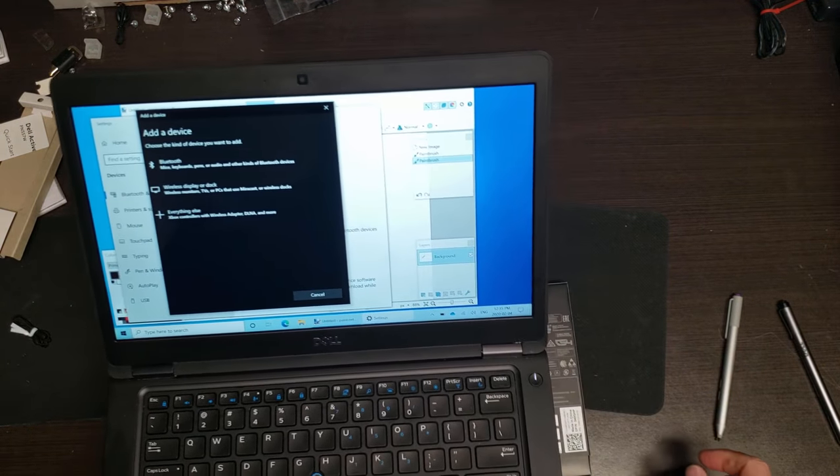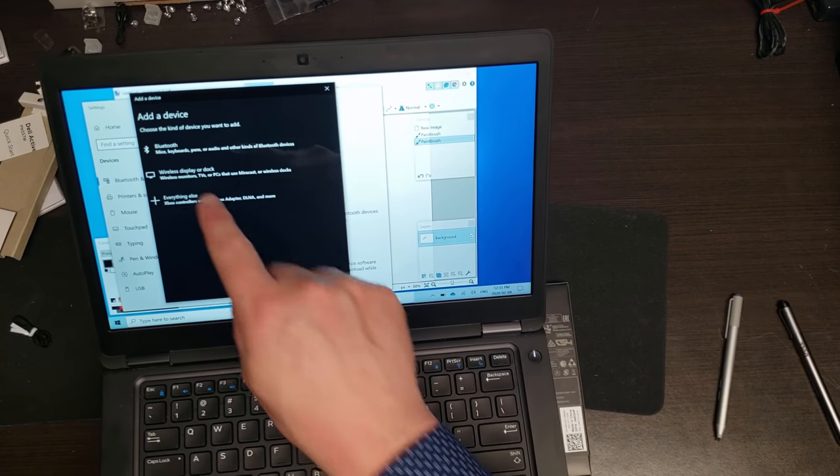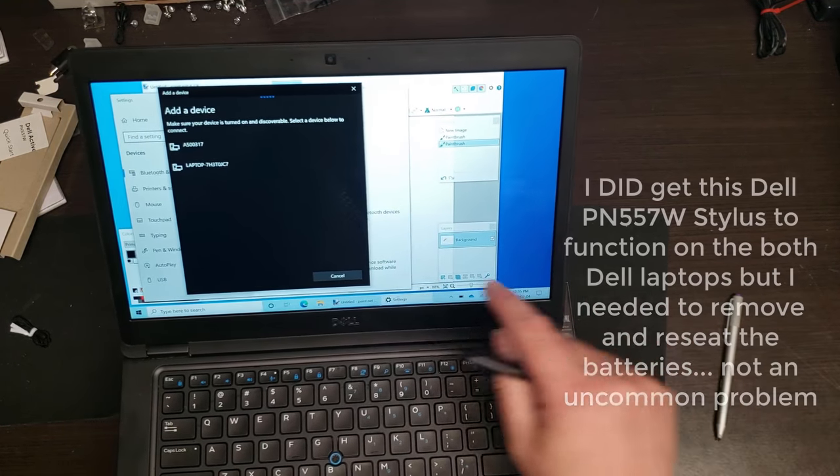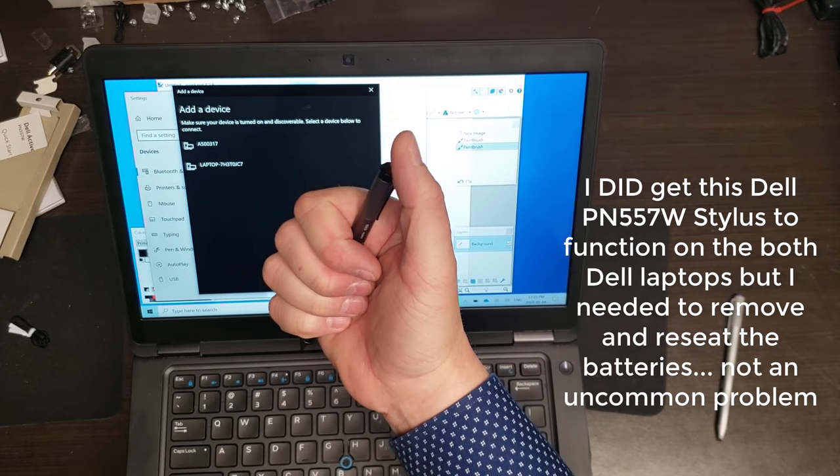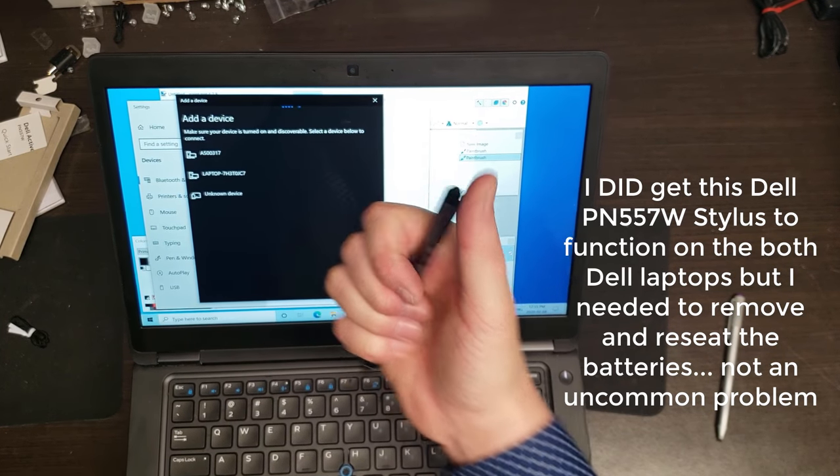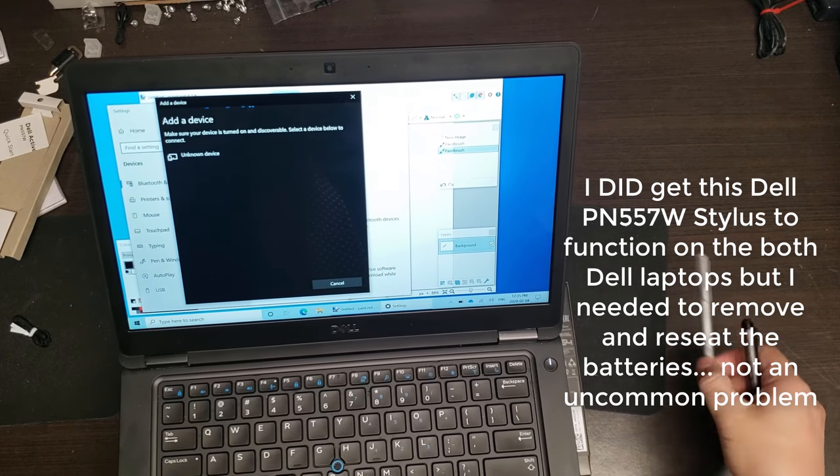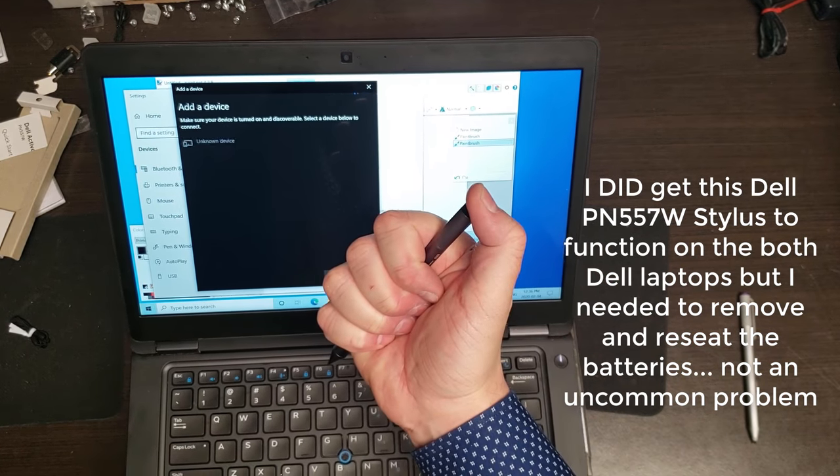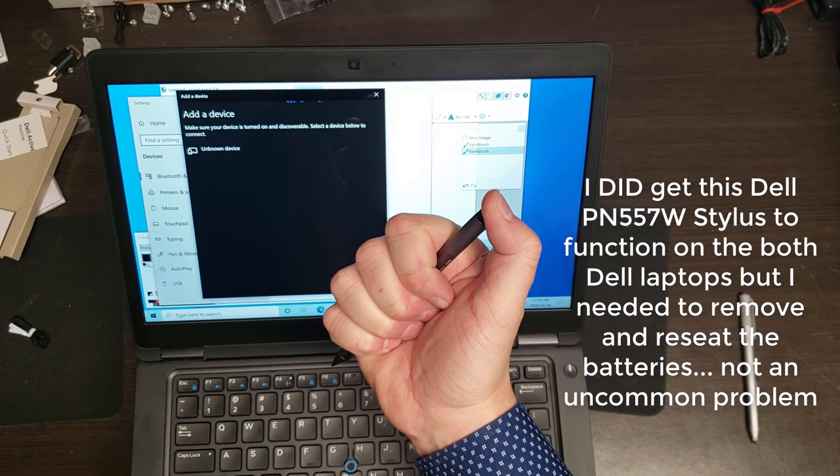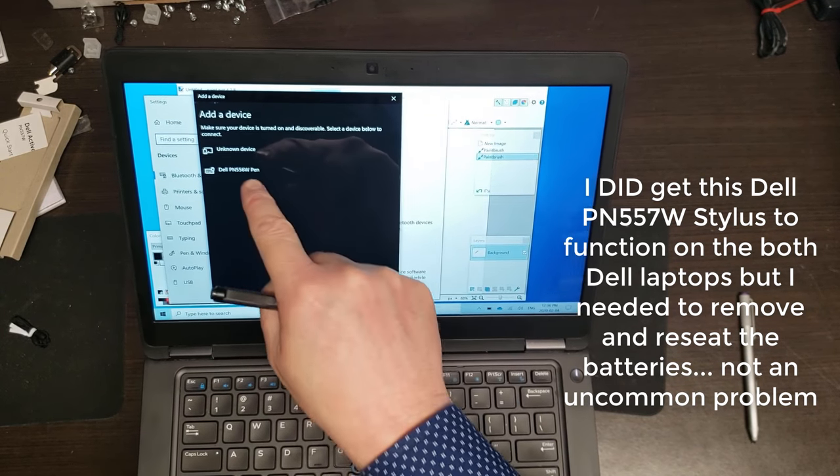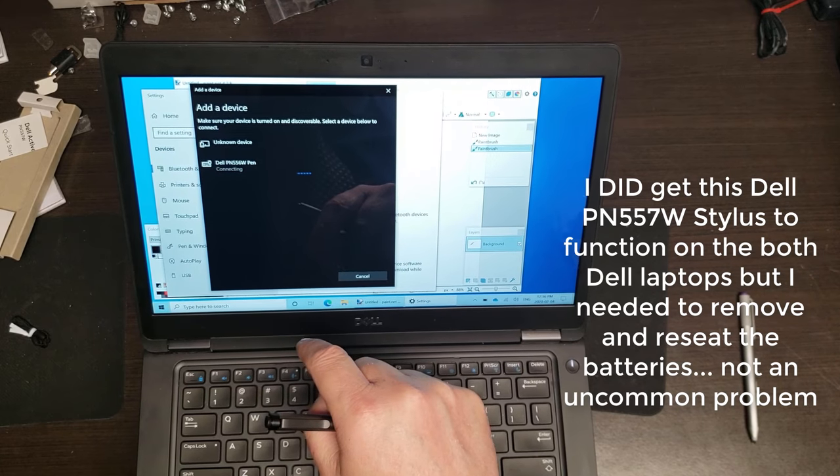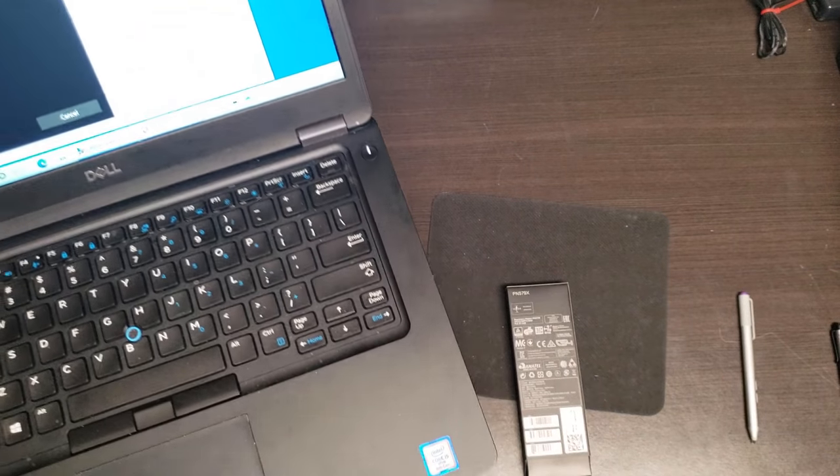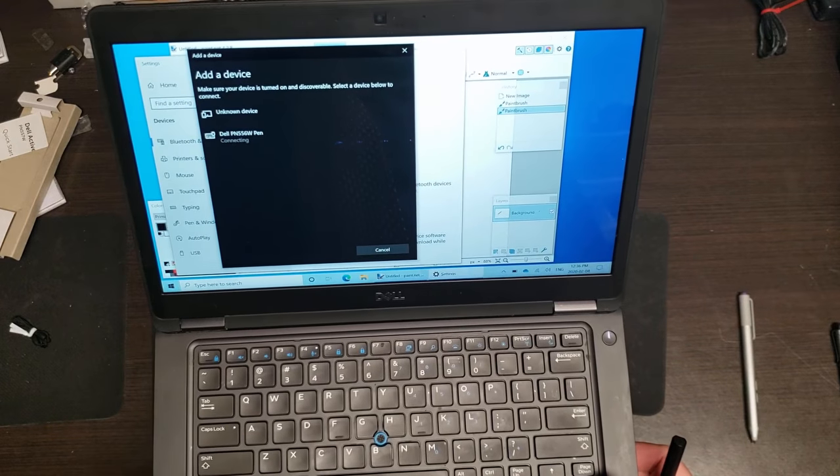So here I have a Dell 5490. Let's give that a shot. So I'm going to go to add device and I can tell you that these aren't going to work. And I can tell you that the Microsoft Surface pen is not going to work. Let's try the one that just worked on the 5300. Hmm. There it is. Isn't that nice connecting? So that's happy.